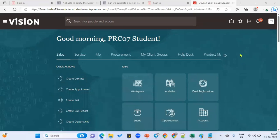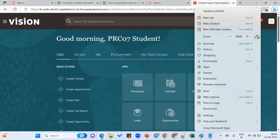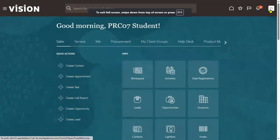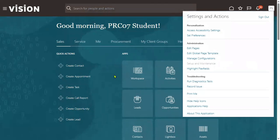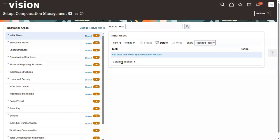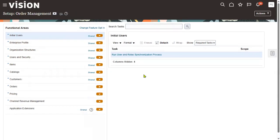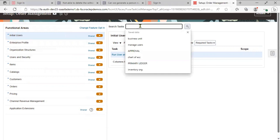Hi, welcome to our RTL online trainings and placements. In this session we'll discuss how to create a sales order, how to create a new employee, and what roles are required for creating the sales order. We'll discuss this first and go for hiring an employee. Let's go to Setup and Maintenance, then go to Order Management and go to the task.